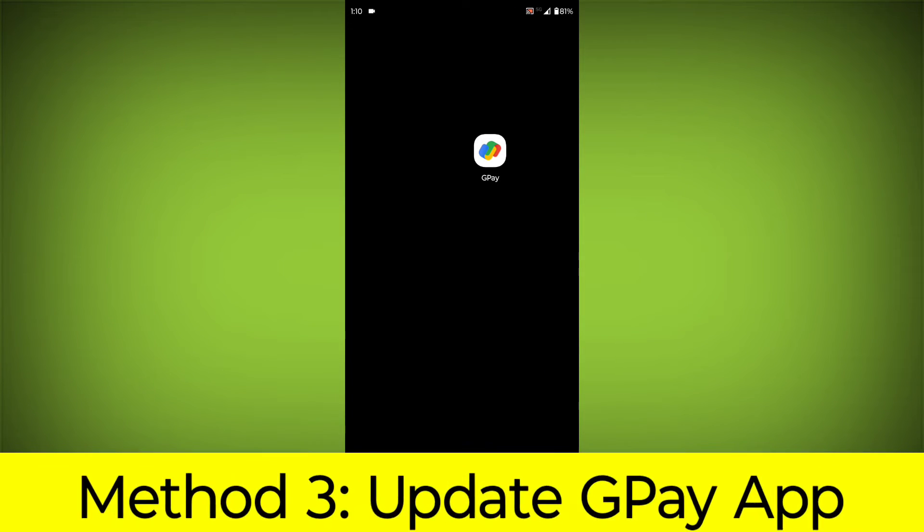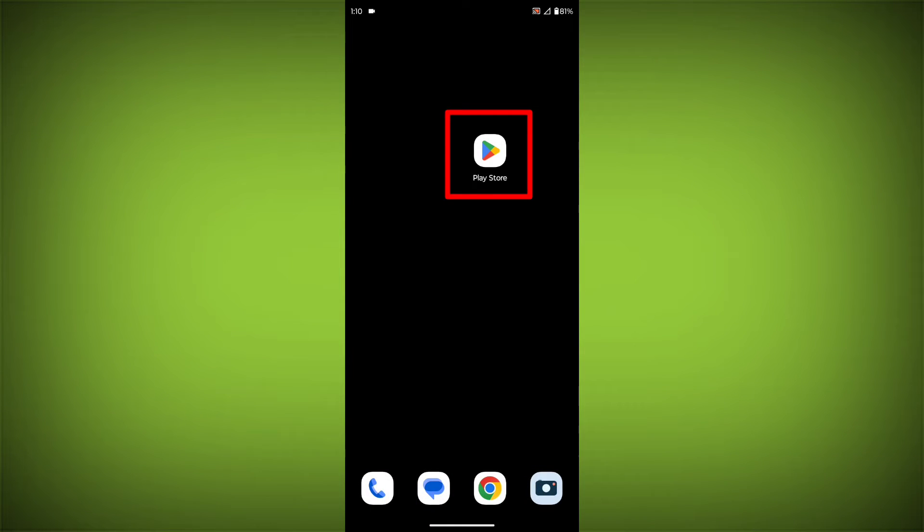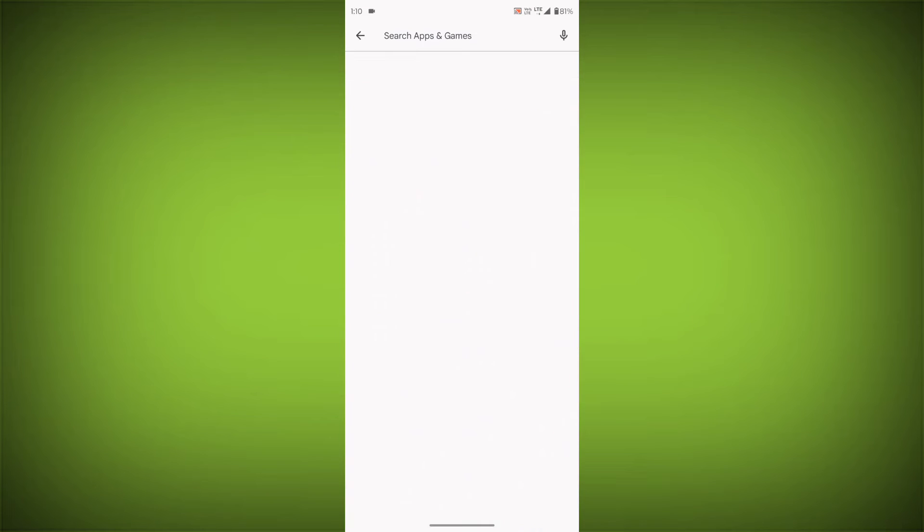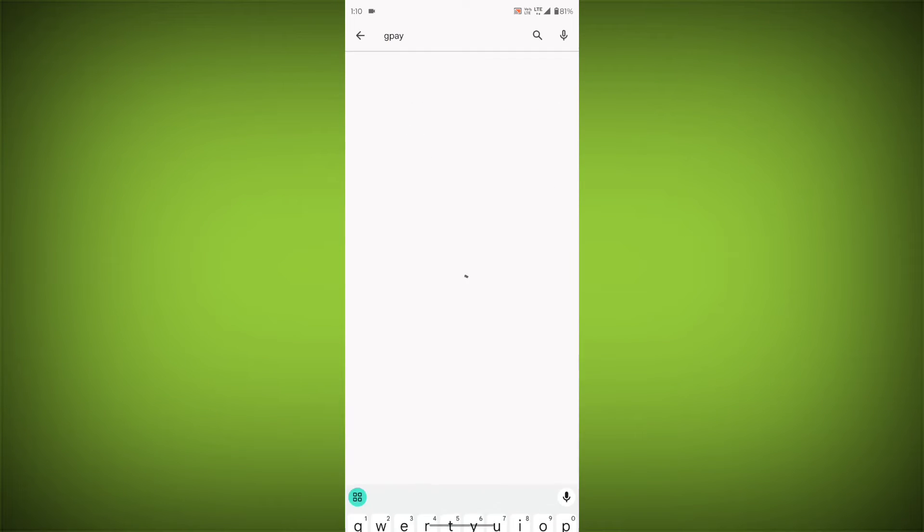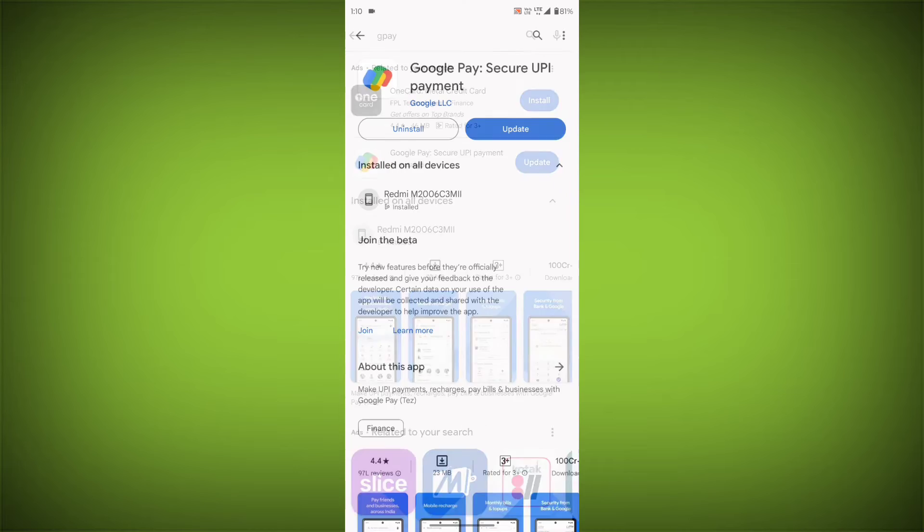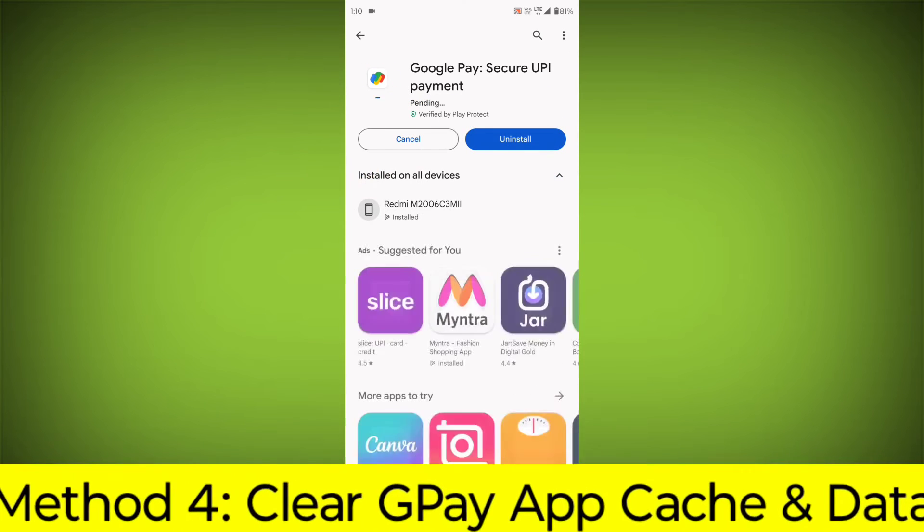Method 3: Update the GPay app. To do this, go to Play Store. Search for GPay. Go to GPay. If there is any update, update it.